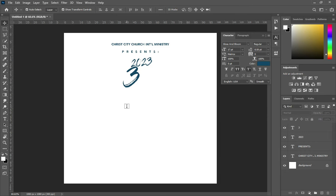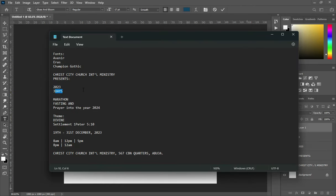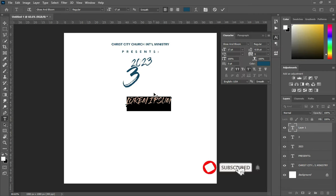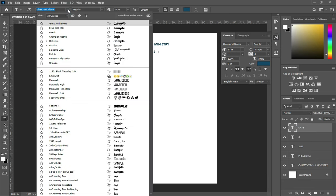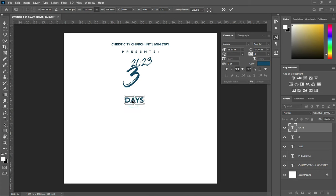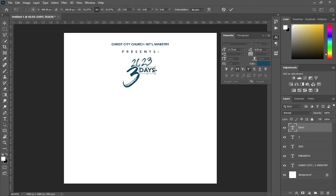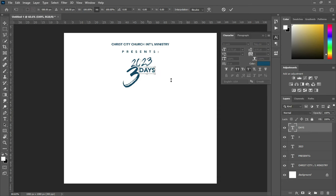Then select your text tool and copy this one over here — Ctrl+V to paste. Then change the font to Avenir, increase the font size, and position it here. Now reduce the font size, then use your arrow key to bring it backward.